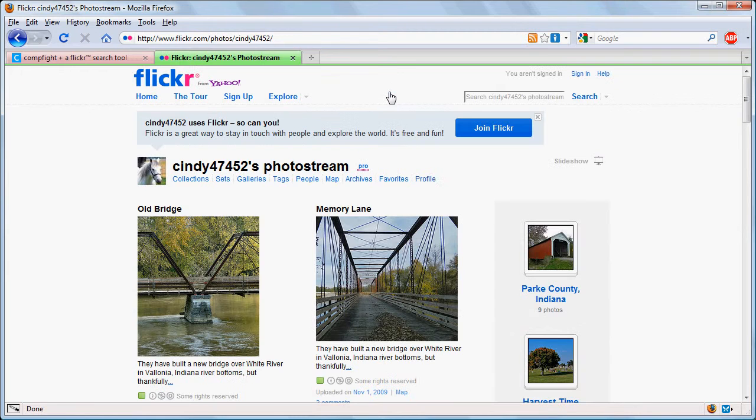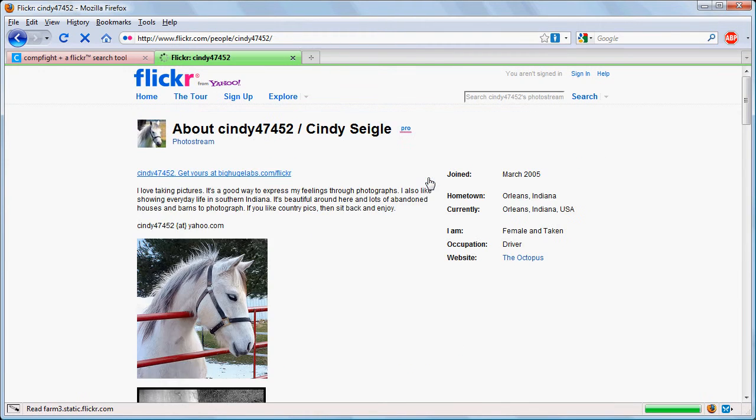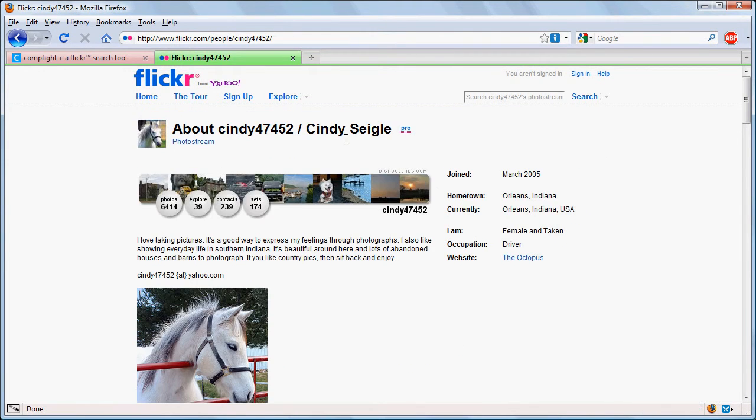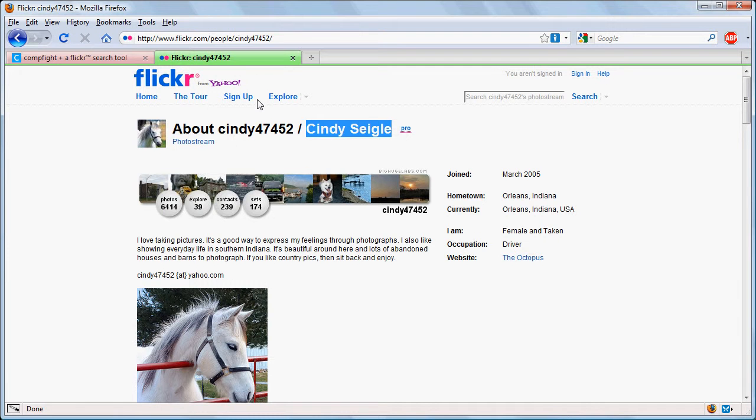If we click on our user name and then click on our profile we find that in fact she has given her name here. Not all users do and you may resort to just using the user's Flickr user name. But we now know that we can attribute this to her.